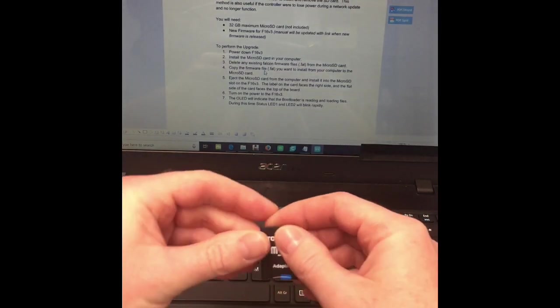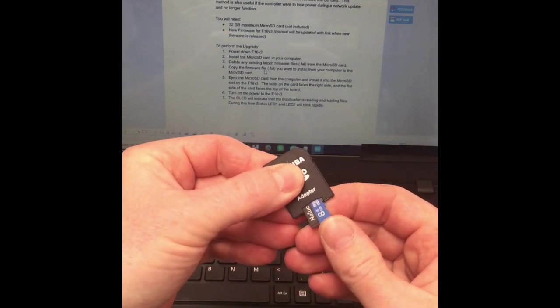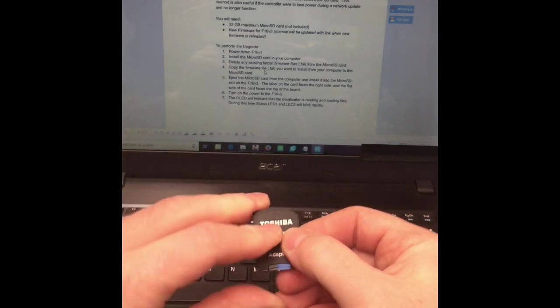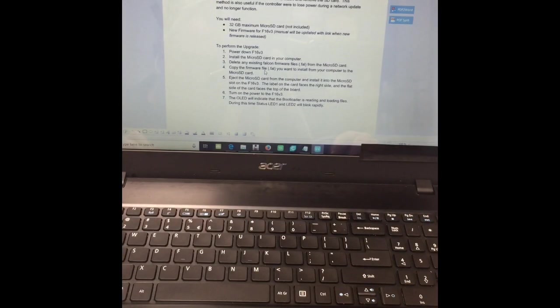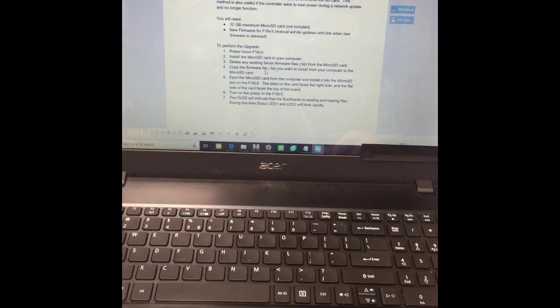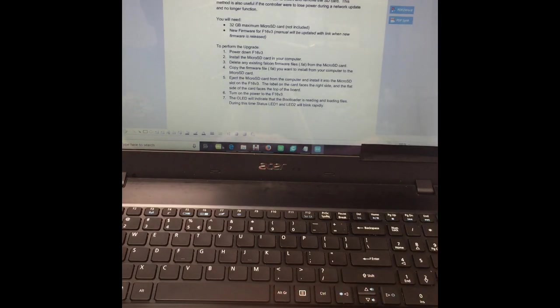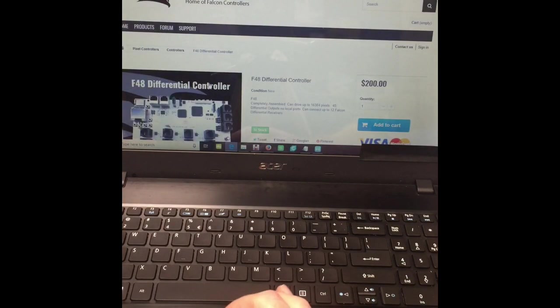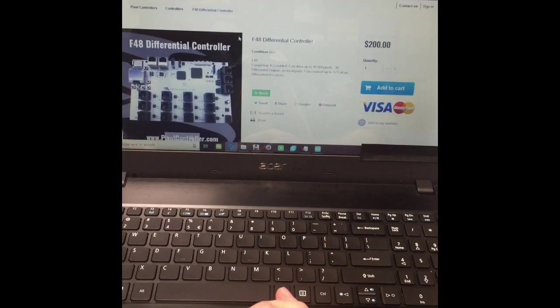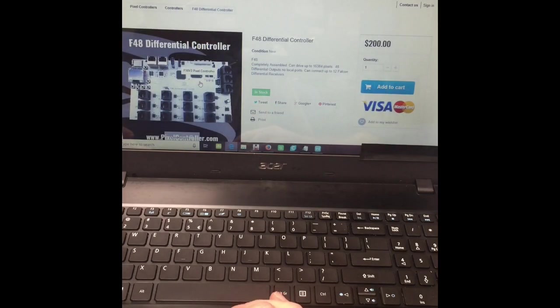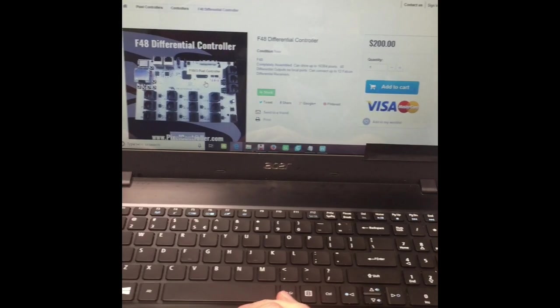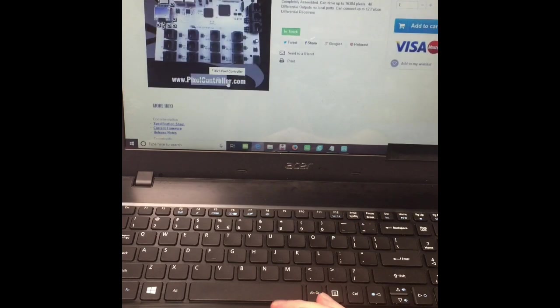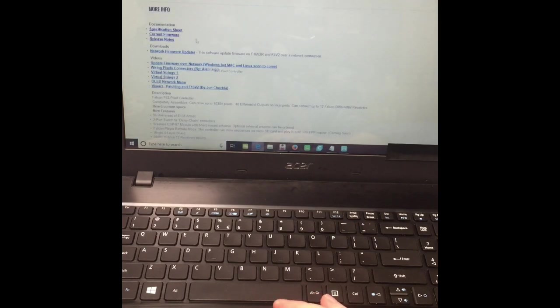What I did do, and I won't show you how I went about doing that, I just formatted it using the SD formatter to make sure there was nothing silly on that card. I used it for some other things. So I went to the pixelcontroller.com website. I selected the F48 Falcon pixel controller.